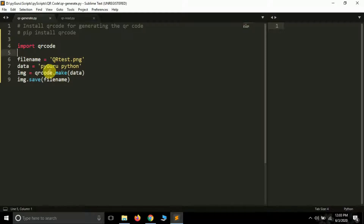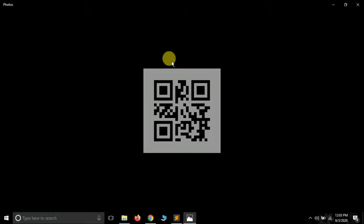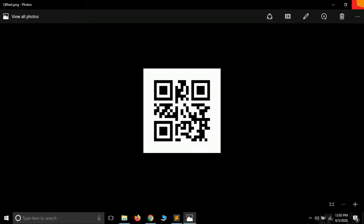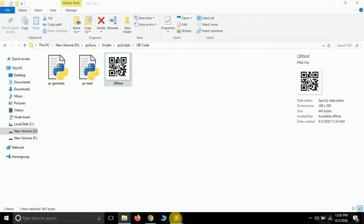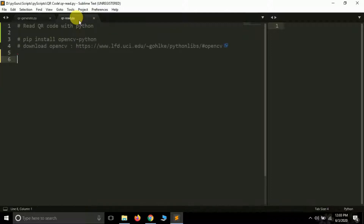If you watched the previous video you must be familiar with this code — we used it to generate a QR code. You can see it here in the directory: QR test dot png. Let me open it and you will see this is our QR code. There is data embedded in it: 'PyGuru Python', and I want to read this QR code using Python.